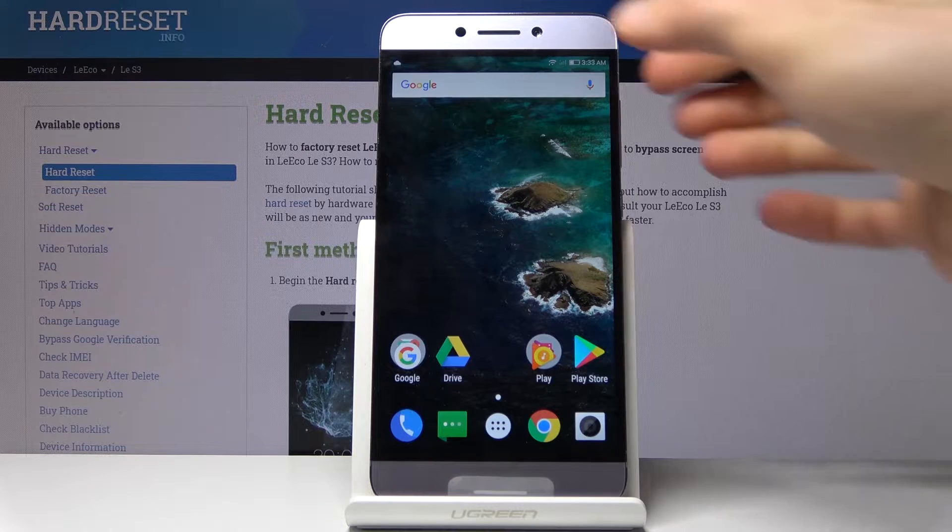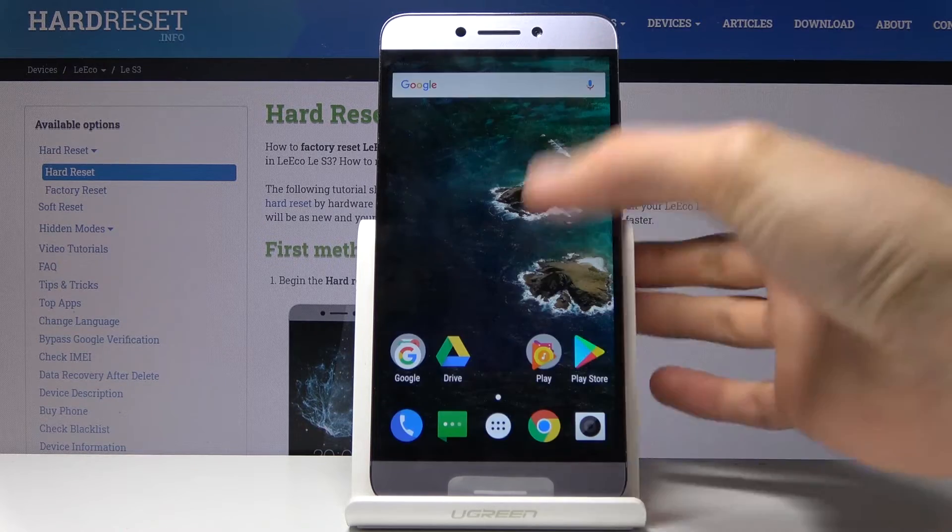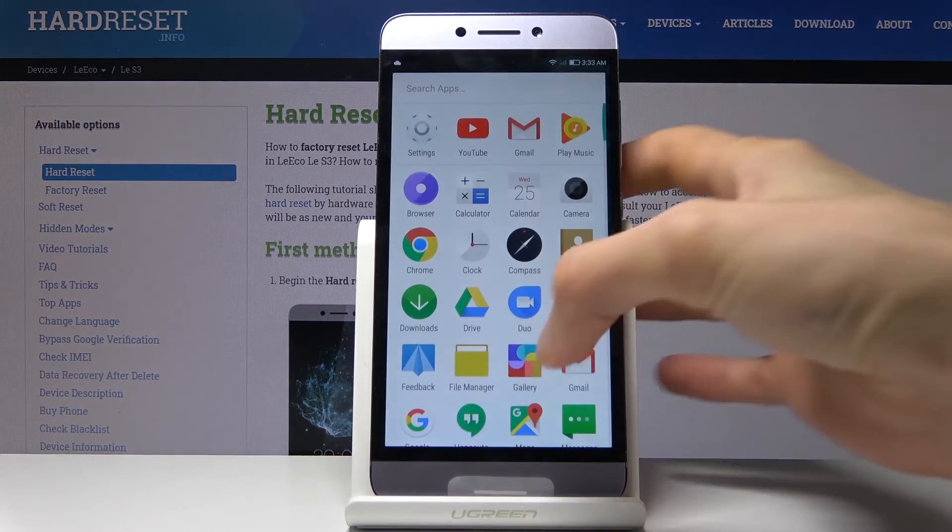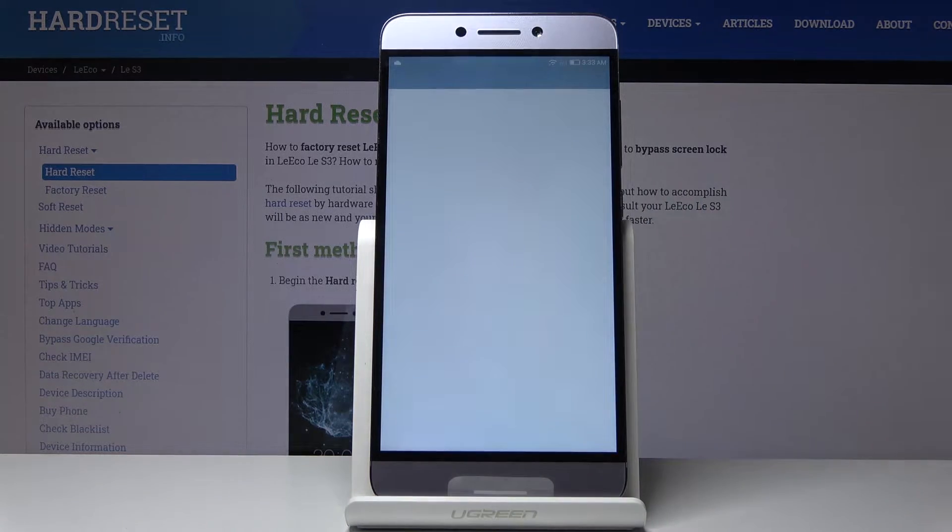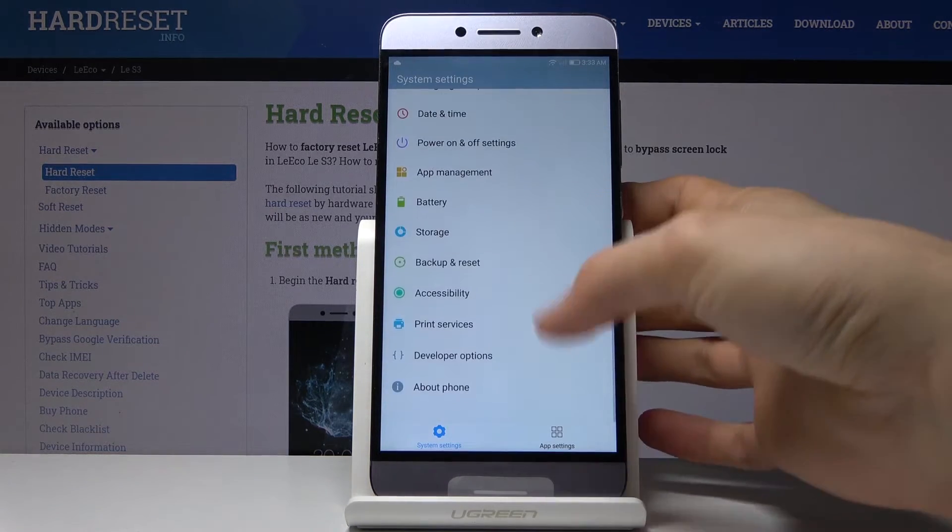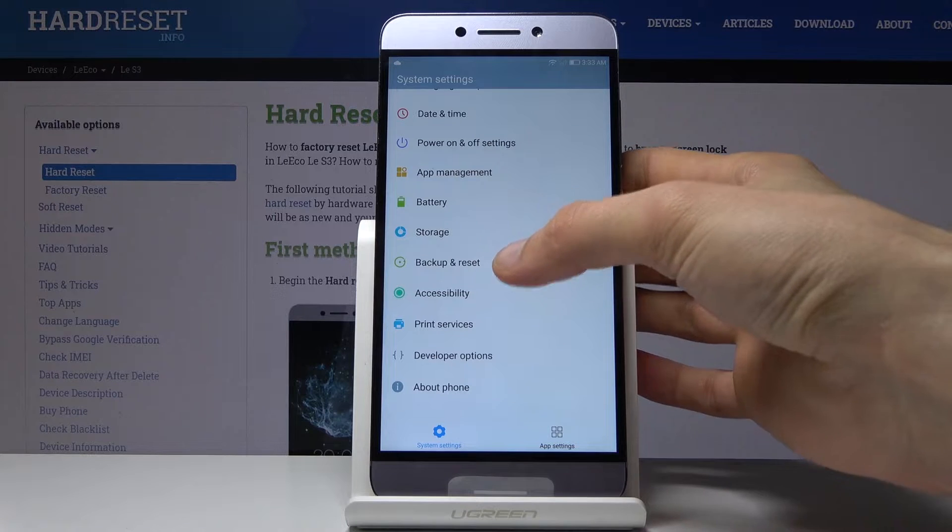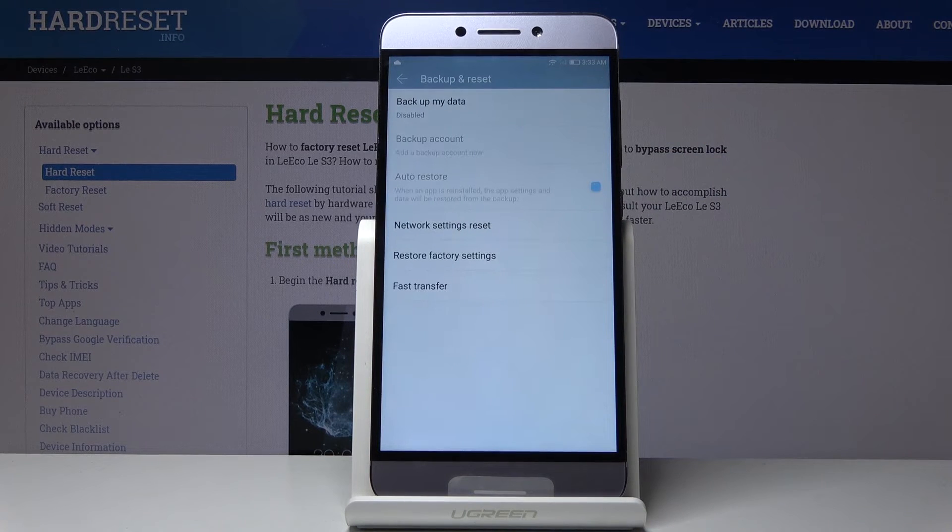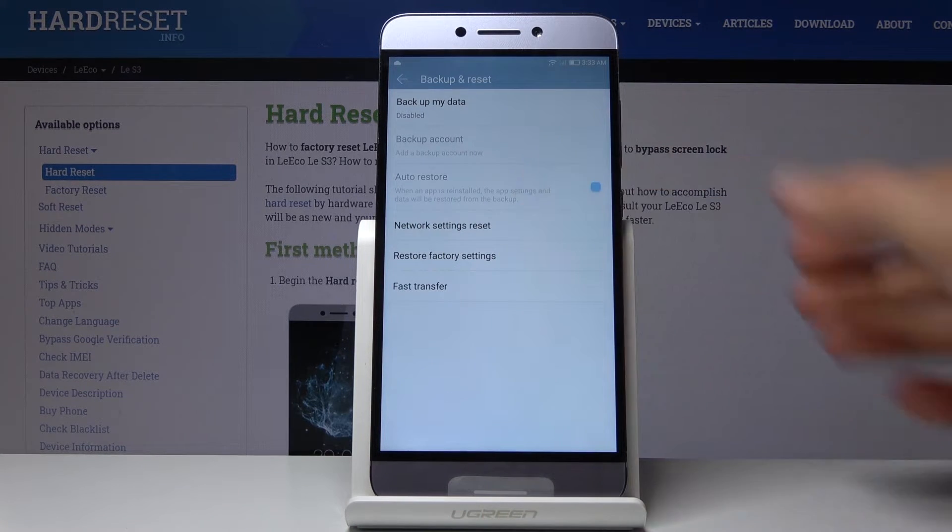To get started, open up Settings. It's going to be right here. From here, scroll all the way down to Backup and Reset, where you will find Network Settings Reset.